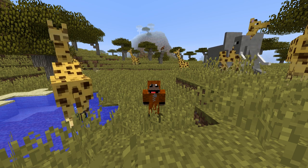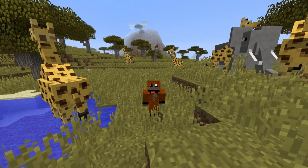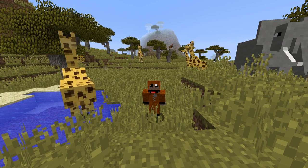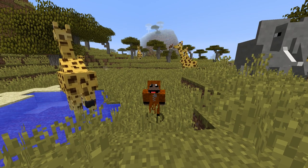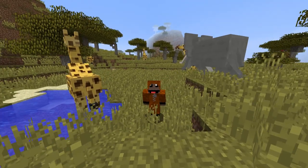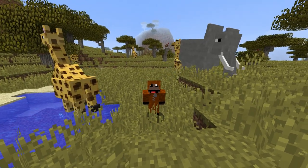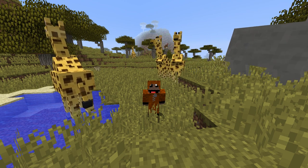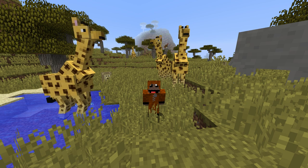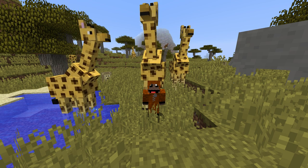Hey everyone, and welcome back to another episode of Modeling Minecraft. For a while now a lot of you have been asking for a tutorial on the animated block models, like these animals here, and I will get to that. But first I want to do a video on two things: textures, and then animated textures, and everything to do with that, like animation properties and everything.